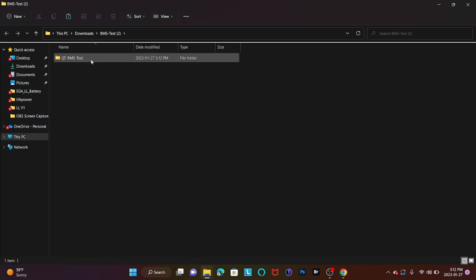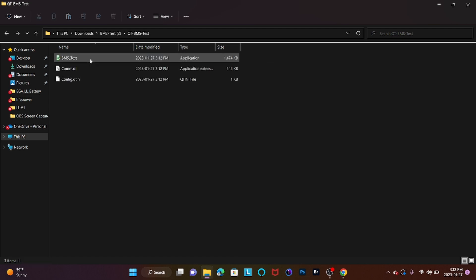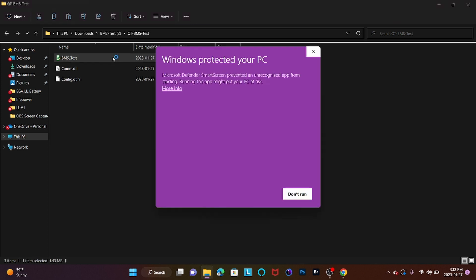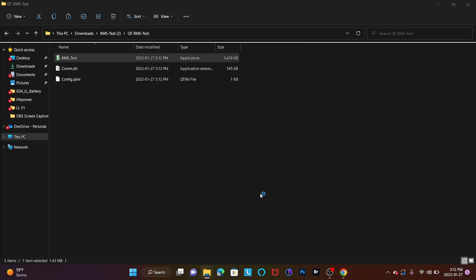Once that has been done, we're going to open up the file folder and we're going to want to run the BMS Test application. It'll prompt a pop-up. We're going to click on More Info and Run Anyway. It'll prompt another pop-up. We're going to click Yes.